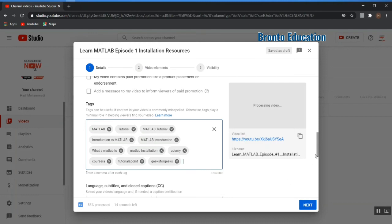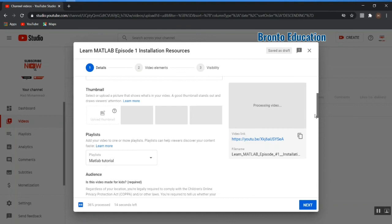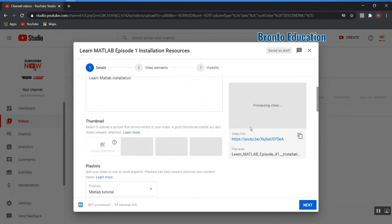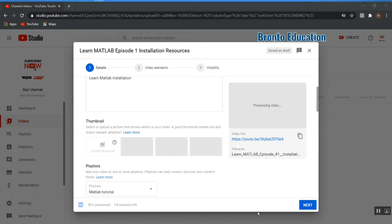After adding your tags, press next. If your video is fully processed you can select a timeline; if not, you can move to the next option. Let me wait for the video to be processed.